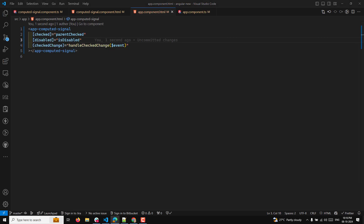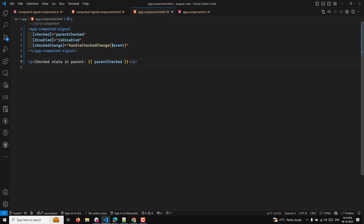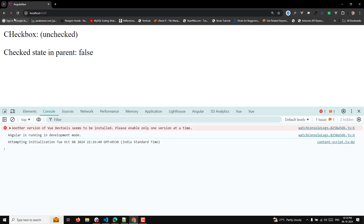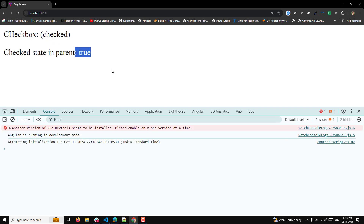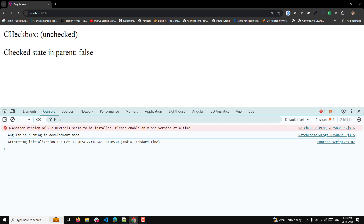I also want to display the parentChecker state in the parent component. Now if you look at the output: it shows 'unchecked' and 'checked in parent is false'. If I click it, see — unchecked becomes checked and the parent shows true. If I click again, it's false, then true, then false, then true.